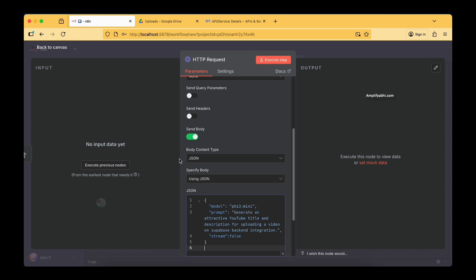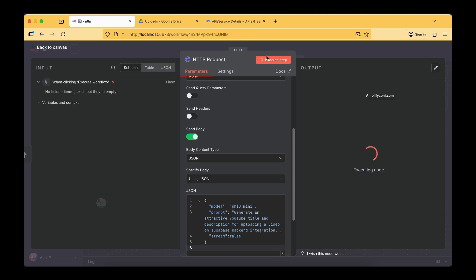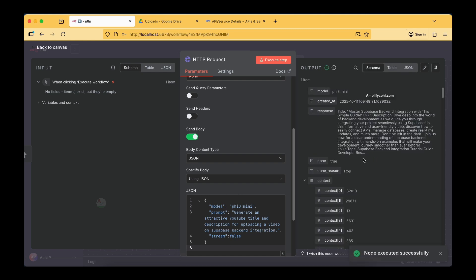This is the same model we are going to use in our automation flow. The prompt is: 'Generate an attractive YouTube title and description for uploading a video on Supabase backend.' The YouTube Short we are going to upload is the Supabase backend integration short. Stream is set to false so we don't get additional streaming data in the output. When we execute this, we get a response containing the title, description, and tags.